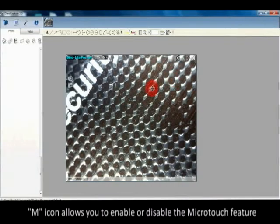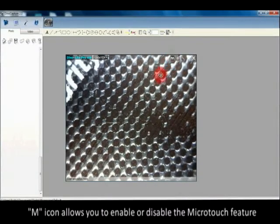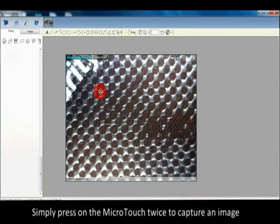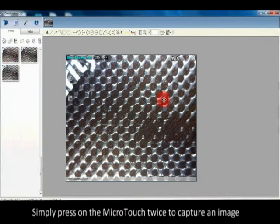The M icon allows you to enable or disable the micro touch feature. Simply press on the micro touch twice to capture an image.